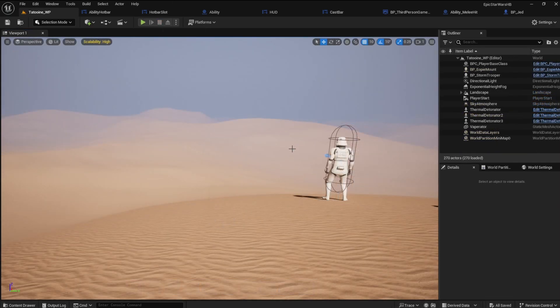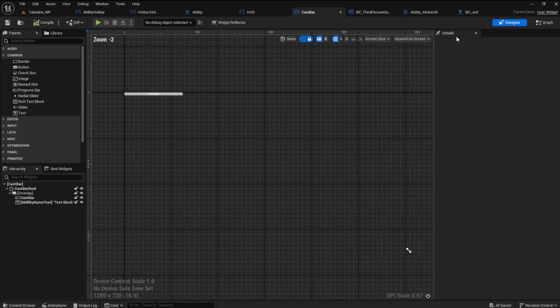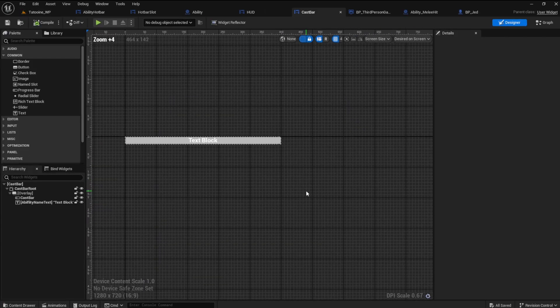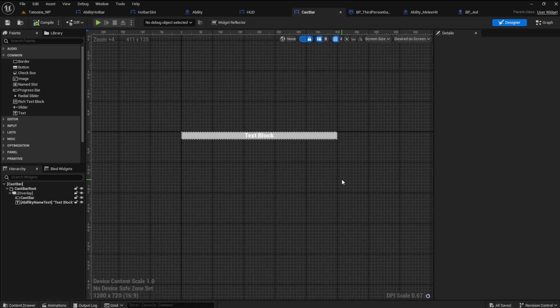We could end the video here, but let's add an animation to the cast bar to make it look better when interrupted. Go into the cast bar designer. Open the animations window by going to window and selecting animations.